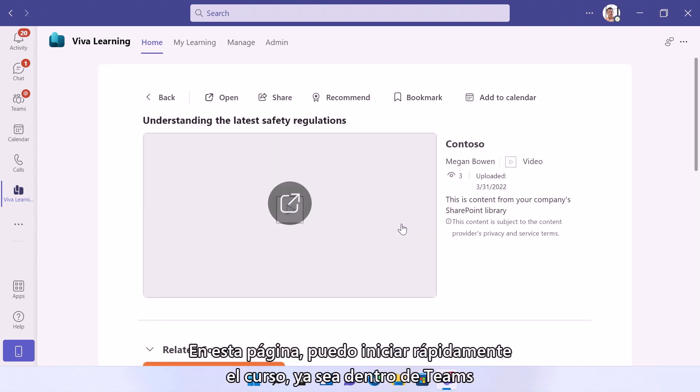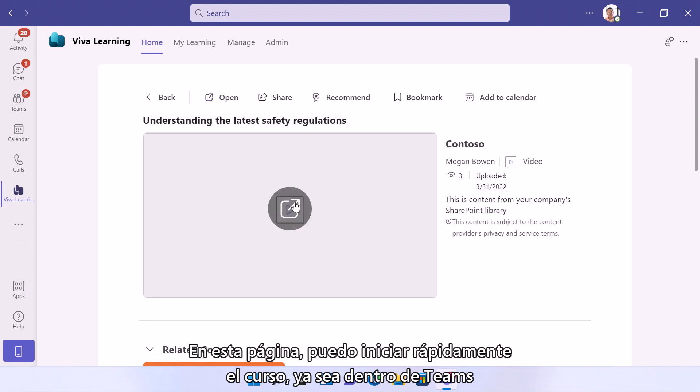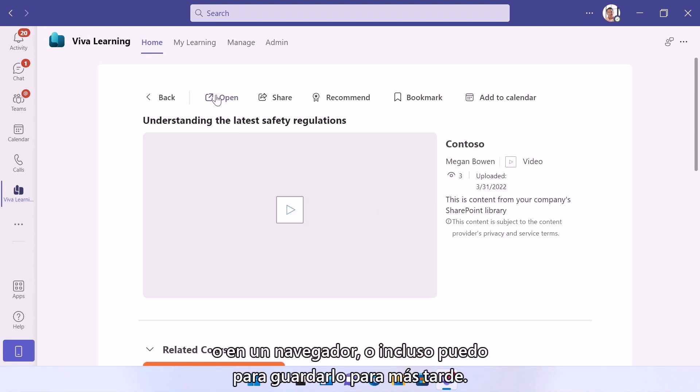On this page, I can quickly launch the course either right within Teams or in a browser, or I can even bookmark it to save it for later.